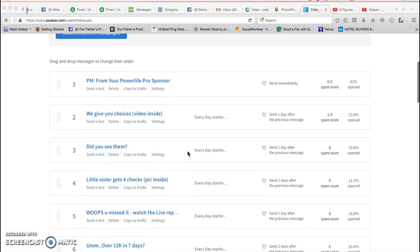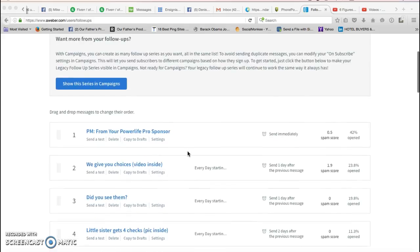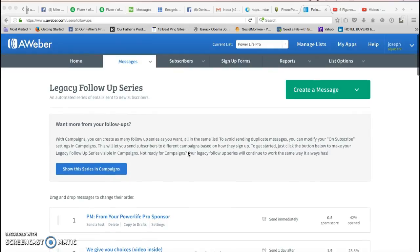All you got to do is just kind of tweak each one of them so that you're sharing yourself with your list, because that's what the whole thing's about - having a relationship with your list and putting your picture in there and just sharing yourself with them.